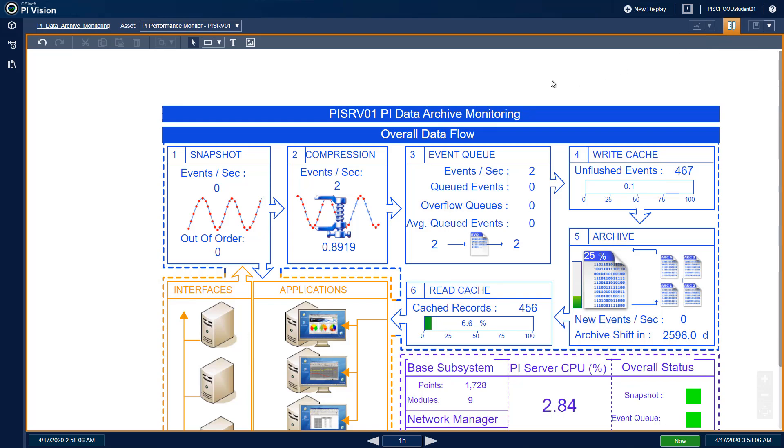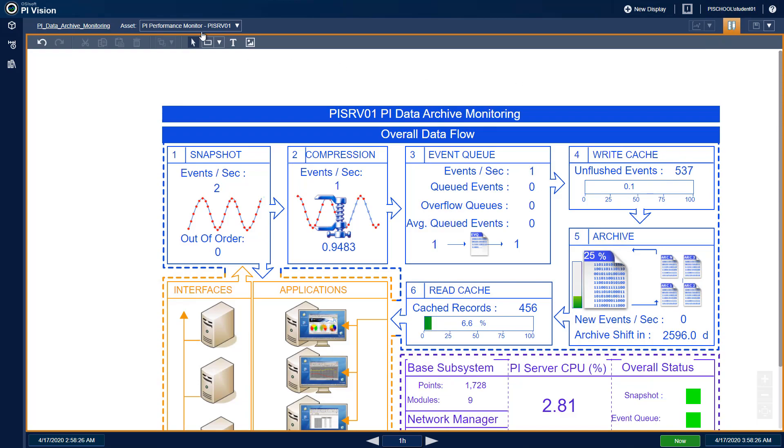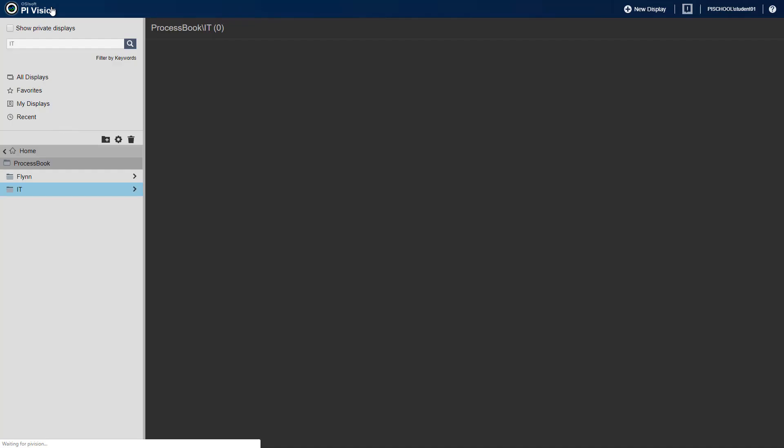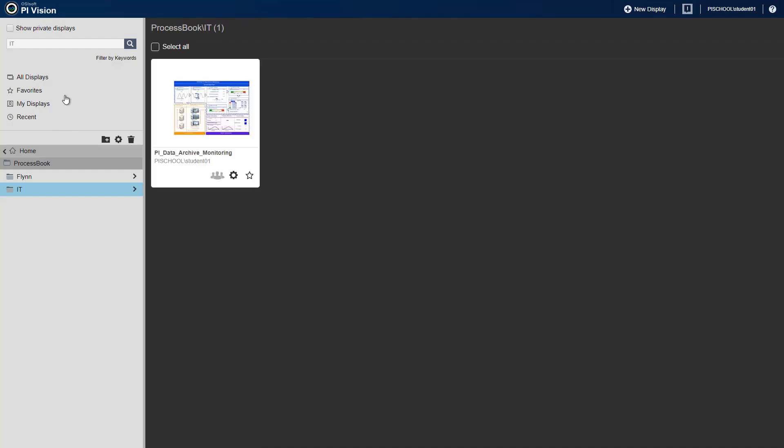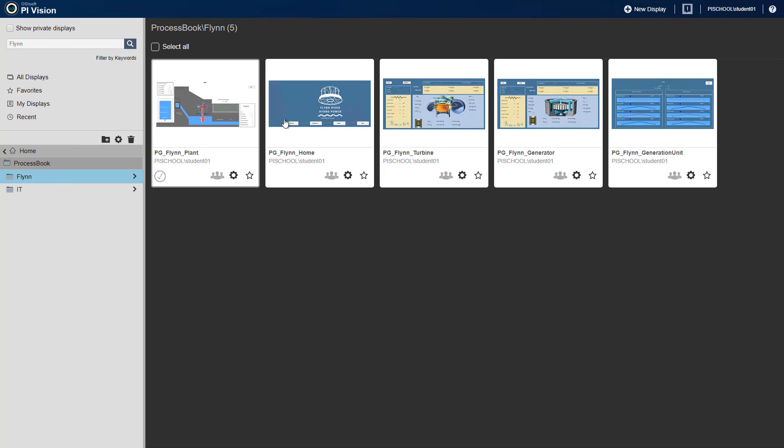For the rest of our displays, I'll go through the suggested modifications from the workbook. But of course, you are free to modify these displays as you see fit, so there is a lot of flexibility in how you may have edited your displays. First, let's look at our PG Flynn Home Display.